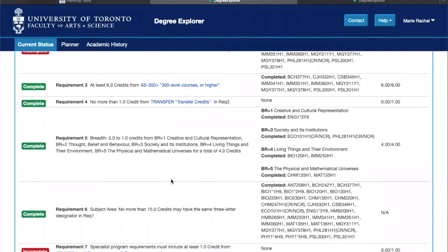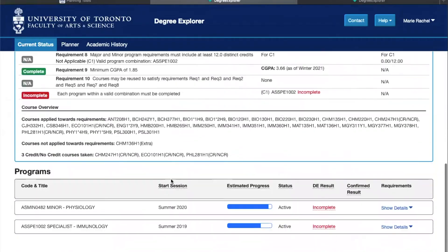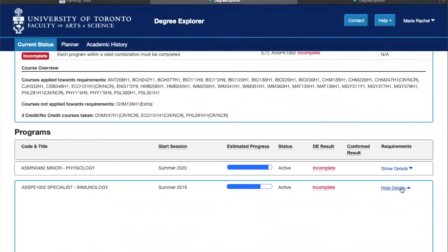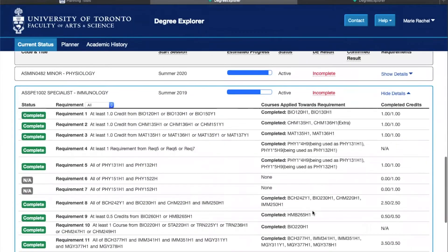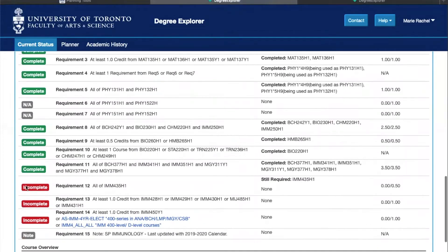This function is super useful as it allows you to know exactly which requirements are still pending to complete your degree or your program. And here it's exactly the same thing for your programs—you'll be able to see the ones that you have completed and the ones that you need to complete in the upcoming years.